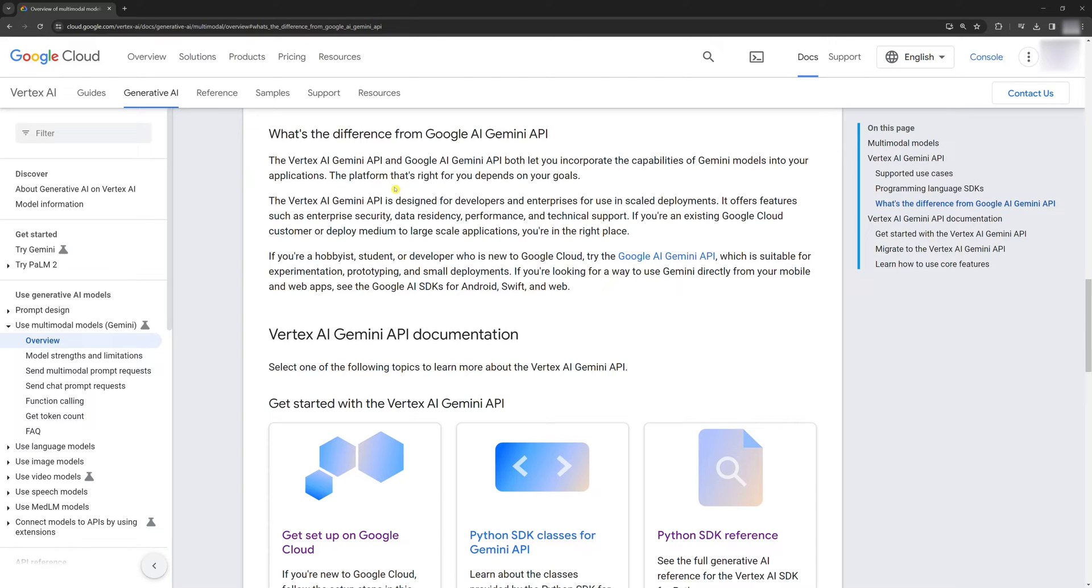The Vertex AI is Google's platform that gives you access to Google's large generative AI models so you can test, tune, and deploy them for use in your AI-powered applications.